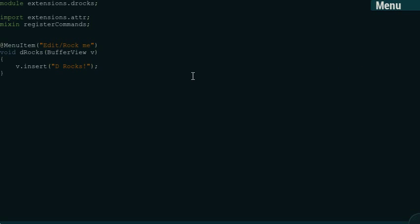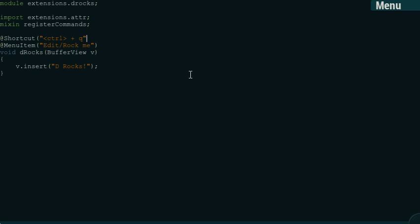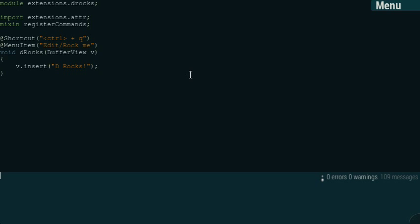And we can just try to add, let's say, a shortcut. Shortcut CTRL plus Q or something. Whatever. This is an advisory shortcut that you can remap if you would like to. So, we can try to see if that will work.